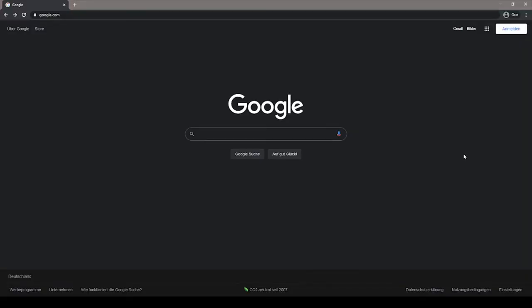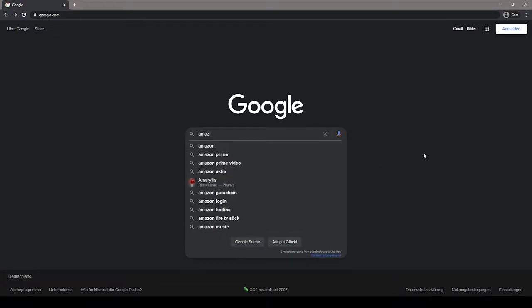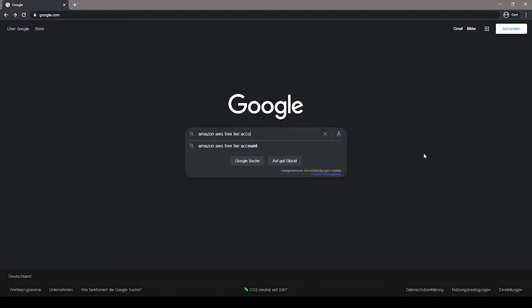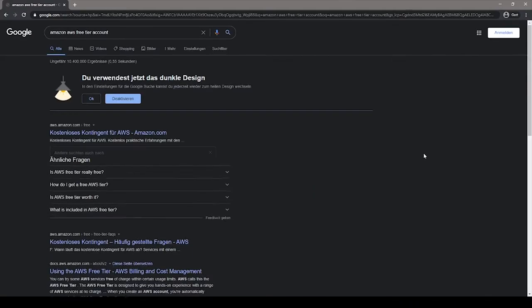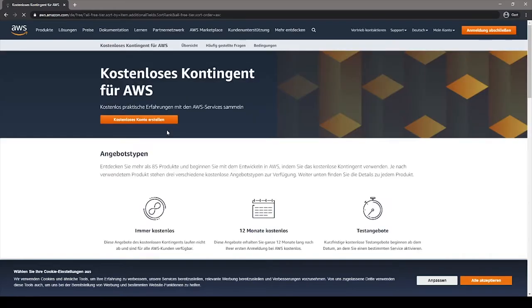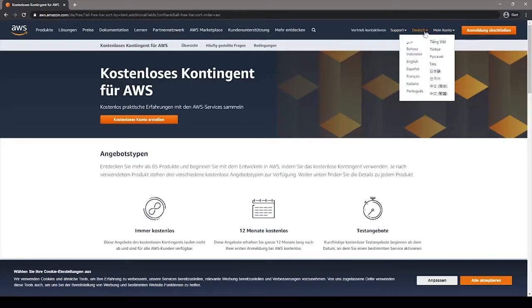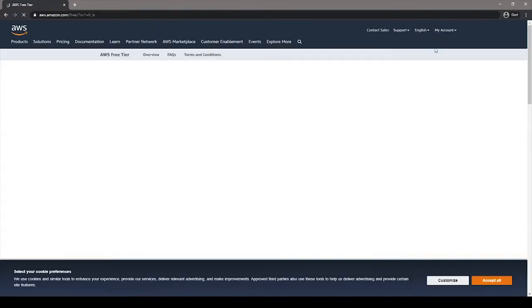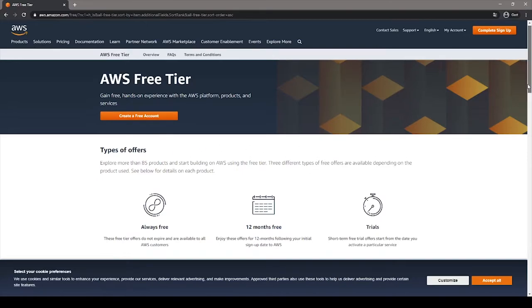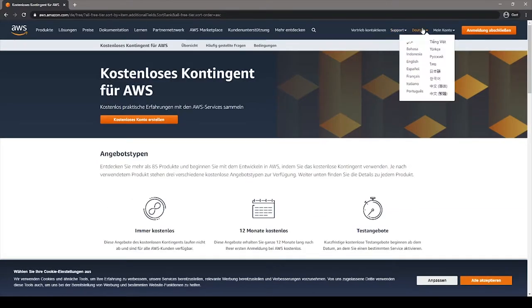Right now, I'm in Google, and I can just query here Amazon AWS free tier account. And just open the first link that Google gave me. On my case, since I'm in Germany, I will be redirected to the German version of the website, but it's okay, because I can just change the language to English easily on the top right of the page.